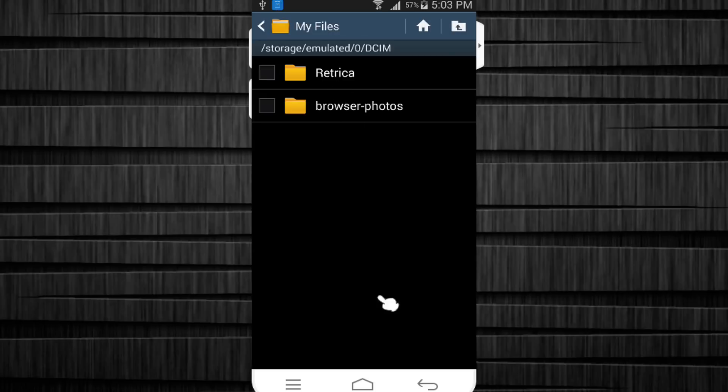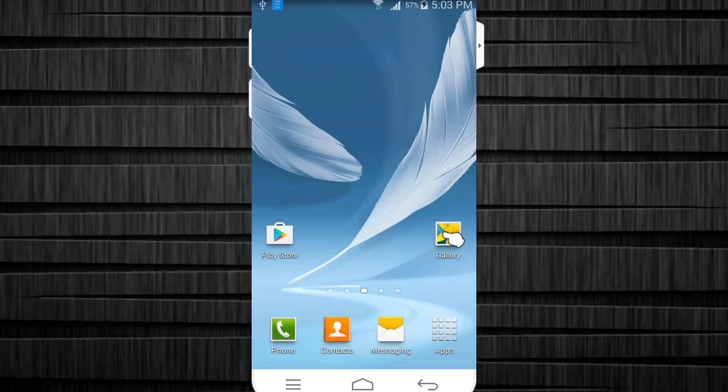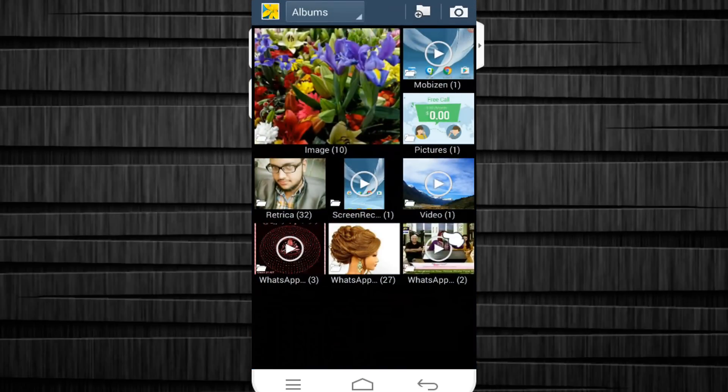Now when we go to gallery, you will see the Retrica folder is back with everything inside of it as we left it before.